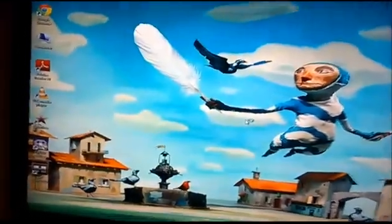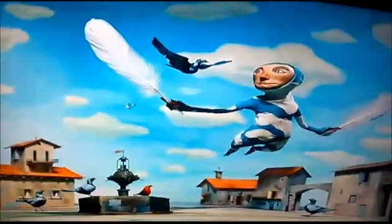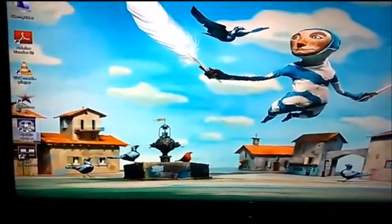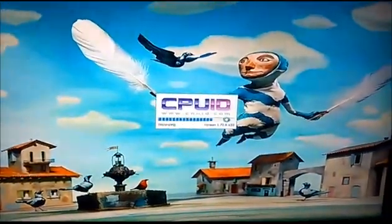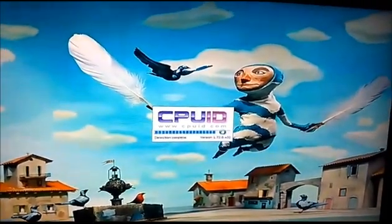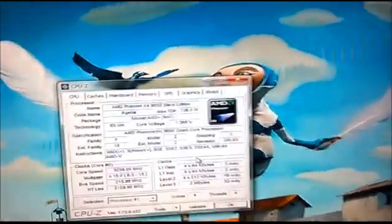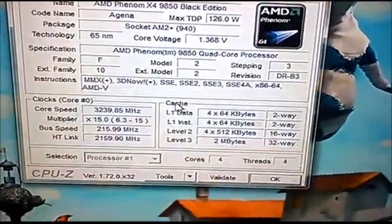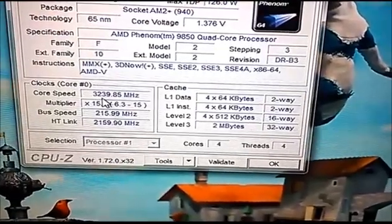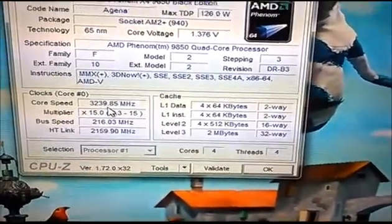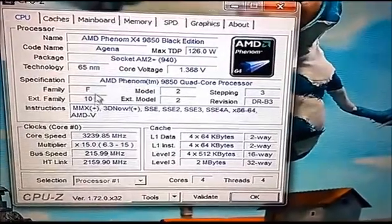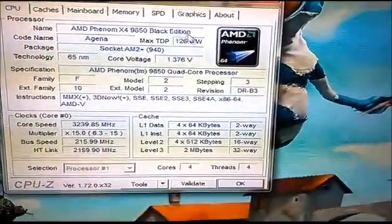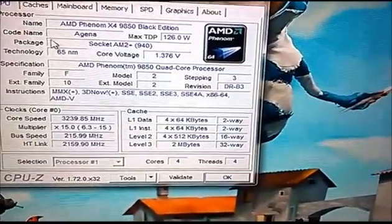I'm booting up to Windows now, and there we go. As you can see there, running at 3.239 gigahertz, the AMD X4 9850 Black Edition. Everything's running as it should.